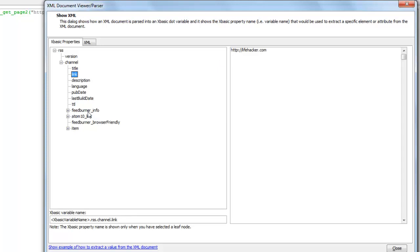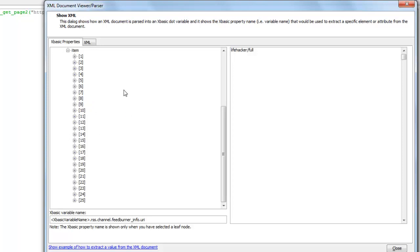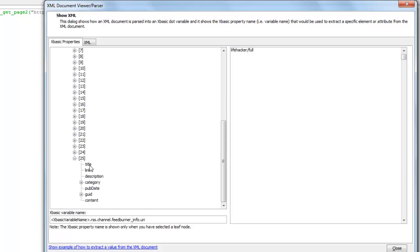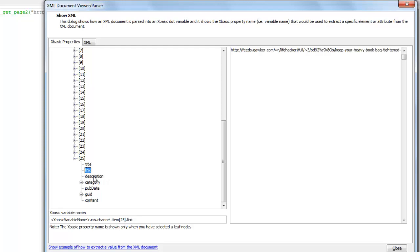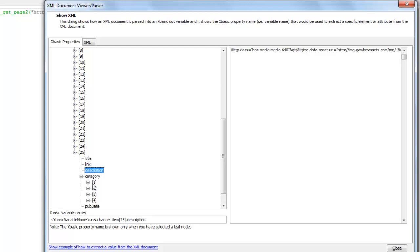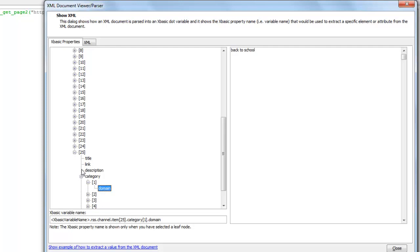And then if we get to feedburner info we see that there is a URL. And if we go to item we can see that this is an array with 25 items. If we click for example on title, that's the title of the 25th item in the array. There's the link, there's the description, there's the category which is in turn an array. And I can easily keep on drilling down into the data.